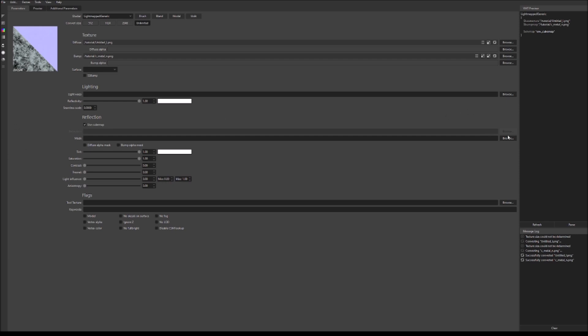Now, our mask is going to be our roughness map that we created. So, go to your tutorial folder or whatever folder that you created for your roughness map and place that on the mask. And now, we are done in VMT Editor.